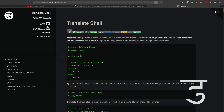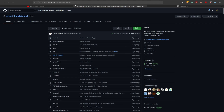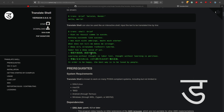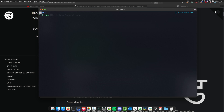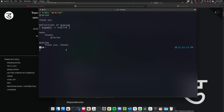Now let's see how we can actually install it. Here's the GitHub repo for Translate Shell — it has acquired a few stars. Let me just show you how it works: you type `trans` and then your word, for example `gracias`. That's the basic usage.